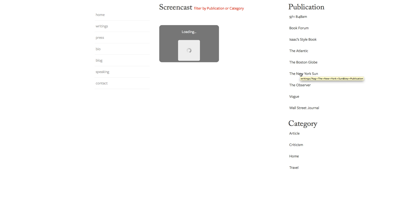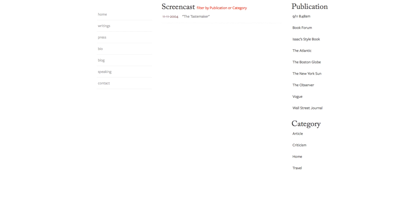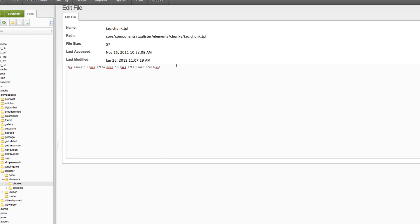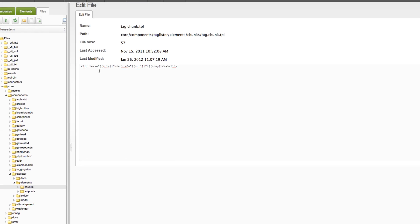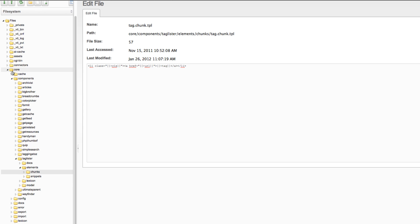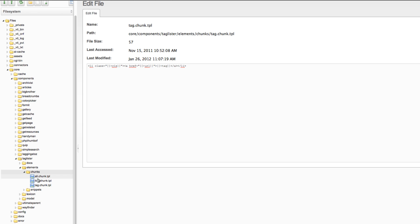Pretty cool. So let's look at the tags really quickly just to see how to modify them. You'll notice, to find the template file for TagLister took me a little bit to figure out, but along the top in Revolution if you click on the Files and then scroll down and you'll see Core, and then Components, and then if you select TagLister and Elements and then if you click on Chunks...